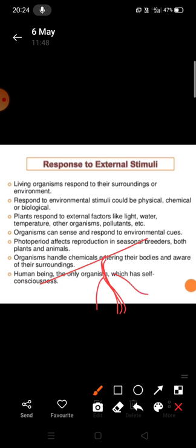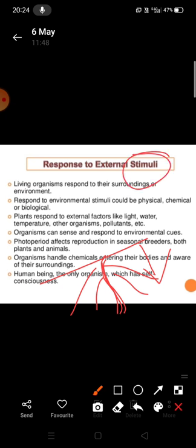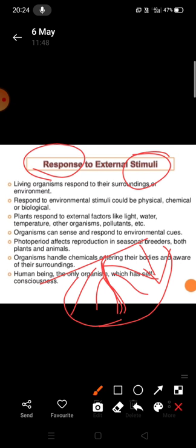If we talk about plants, they respond towards external factors like light, water, temperature, other organisms, and even pollutants. For example, regarding how plants show their response towards light: roots always grow towards the dark, meaning they grow away from light. So here, light is the stimulus and the growth of roots away from light is the response. Similarly, the stem grows towards light.